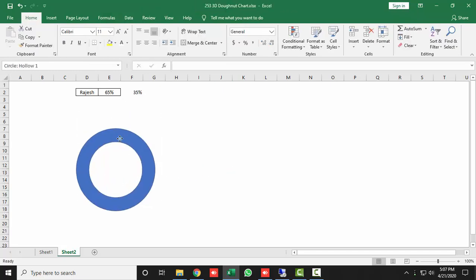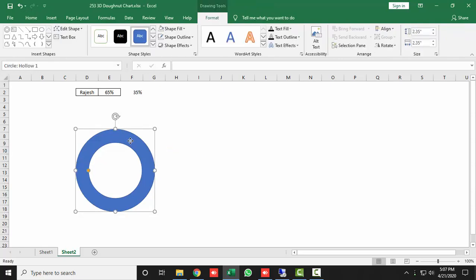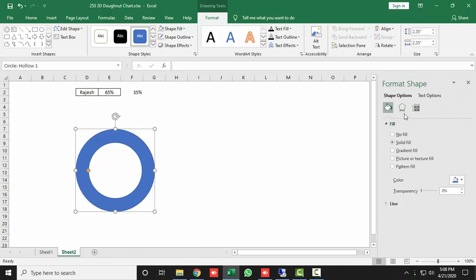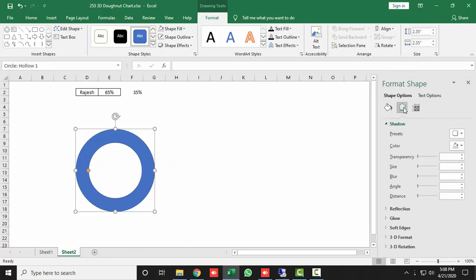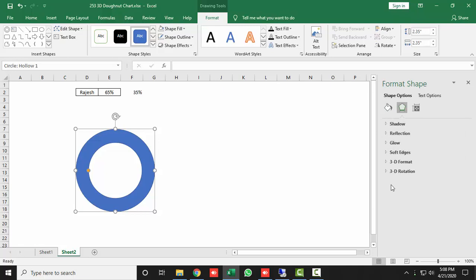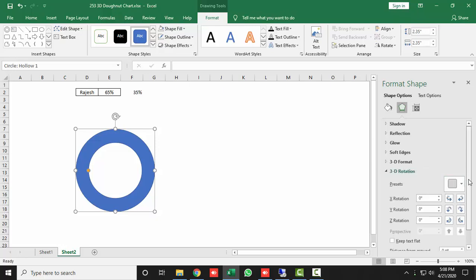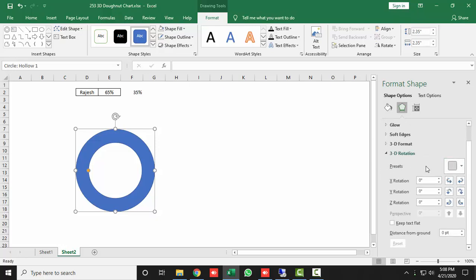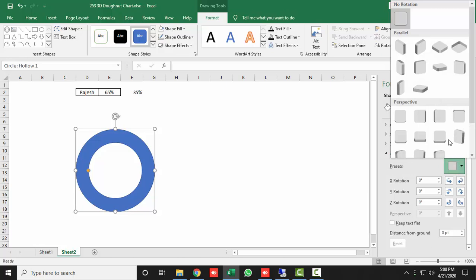Drag the yellow handle to resize the inner hole of the circle. Then select the shape, right-click, and choose Format Shape. Go to Effects, and click on 3D Rotation. In Presets, select the option called Isometric Top Up.